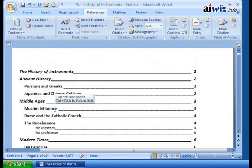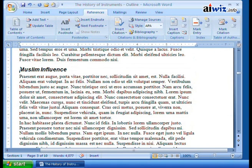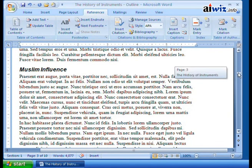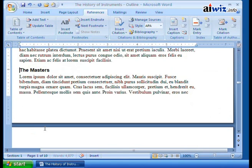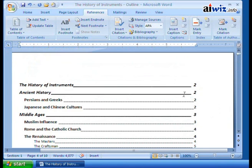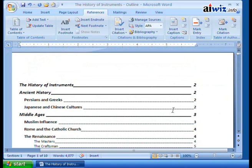Notice that anytime I roll my mouse over an entry in the table of contents, it allows me to navigate. For example, if I want to go to the Muslim Influence of the Middle Ages, I roll over it and it says: hold Control and click to follow the link. Control changes my cursor to a pointer, I click, and boom - it jumps me right down to Muslim Influence. If I want to go to the Renaissance Masters, Control+Click and I'm down there. That's how the table of contents works for navigation.